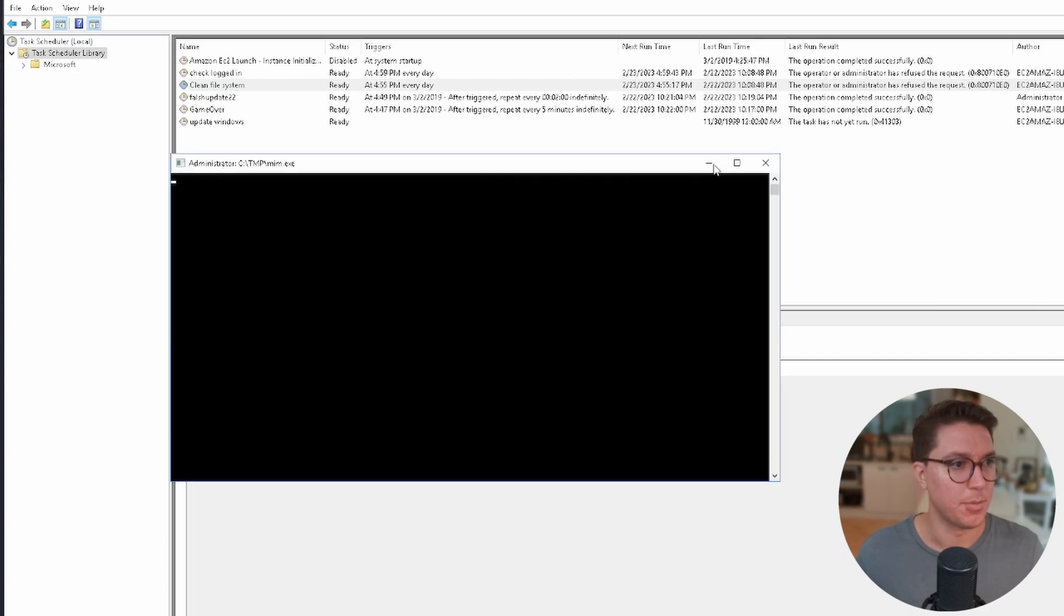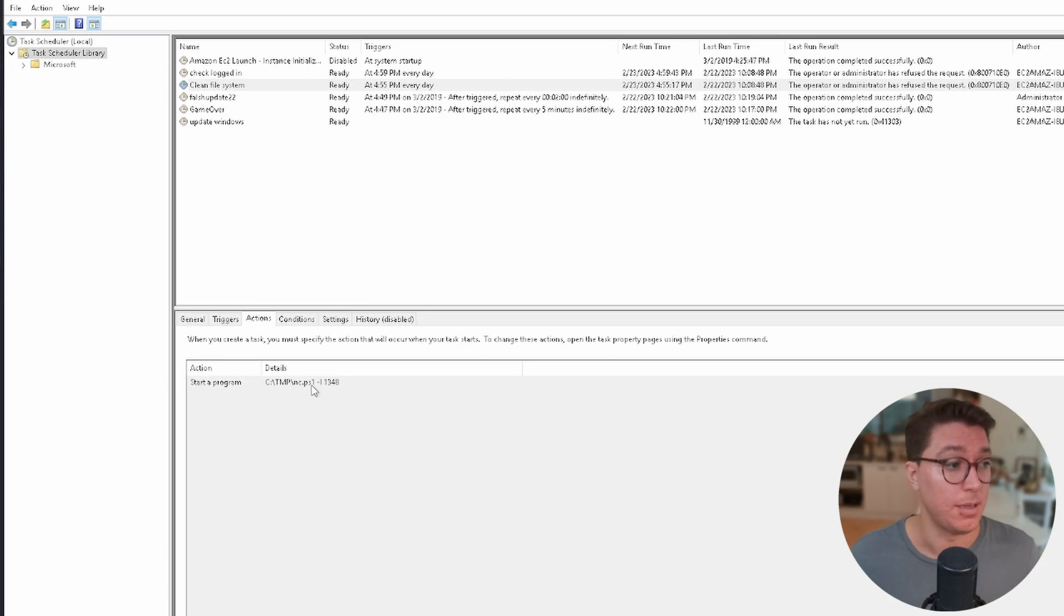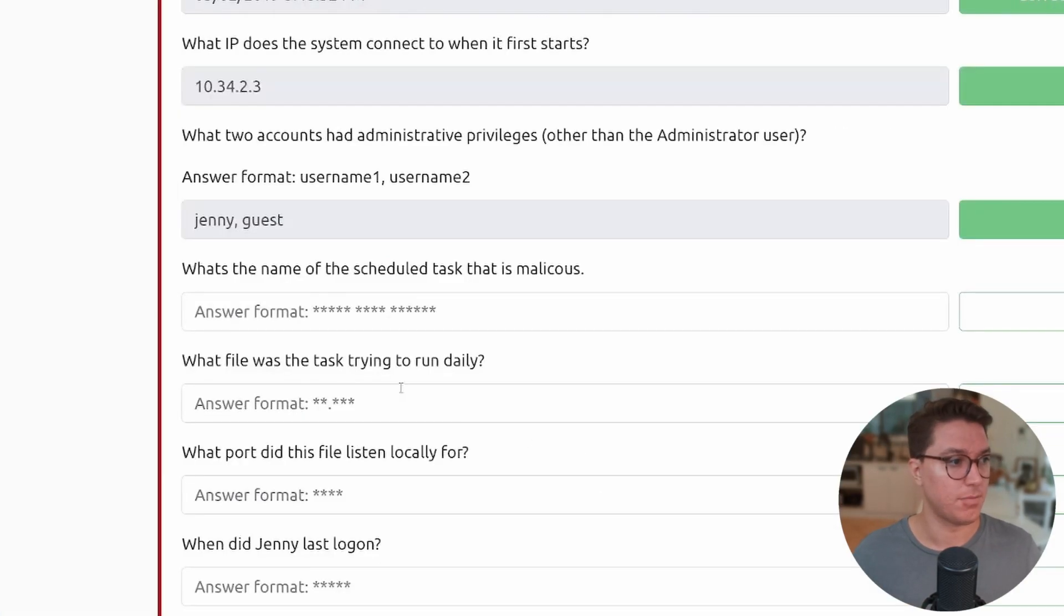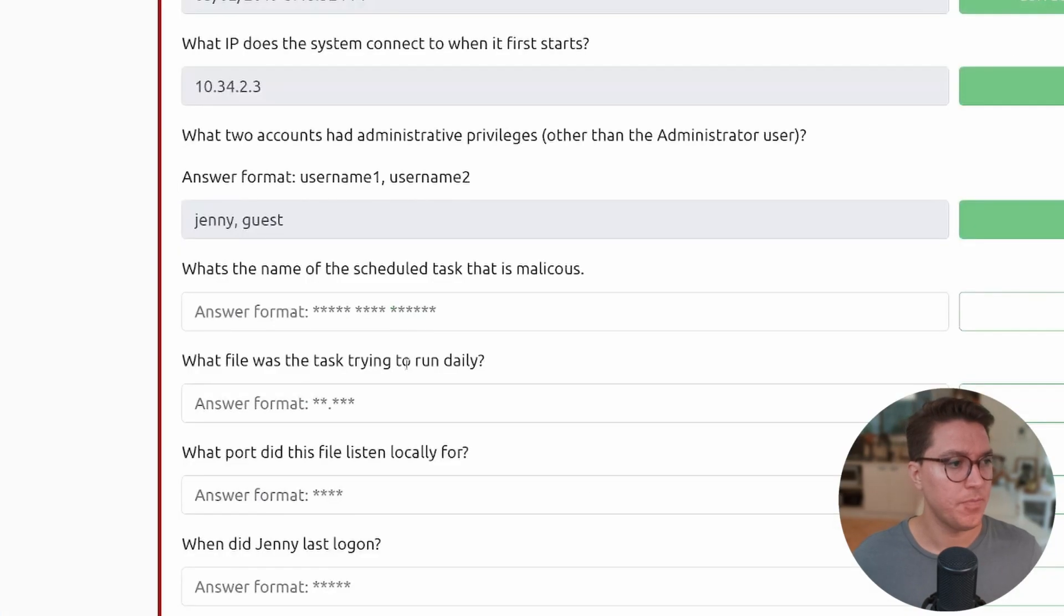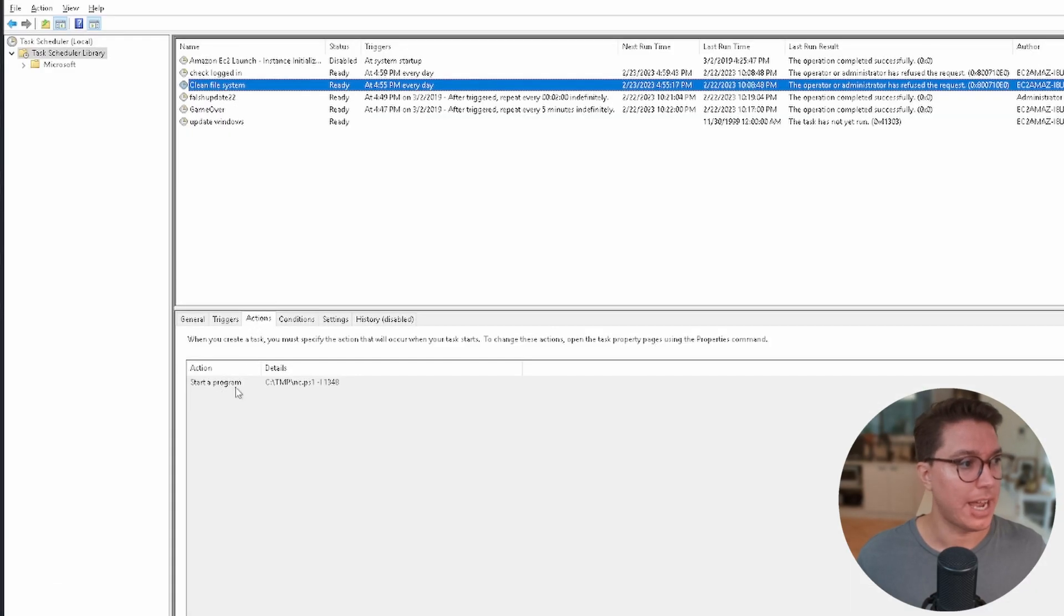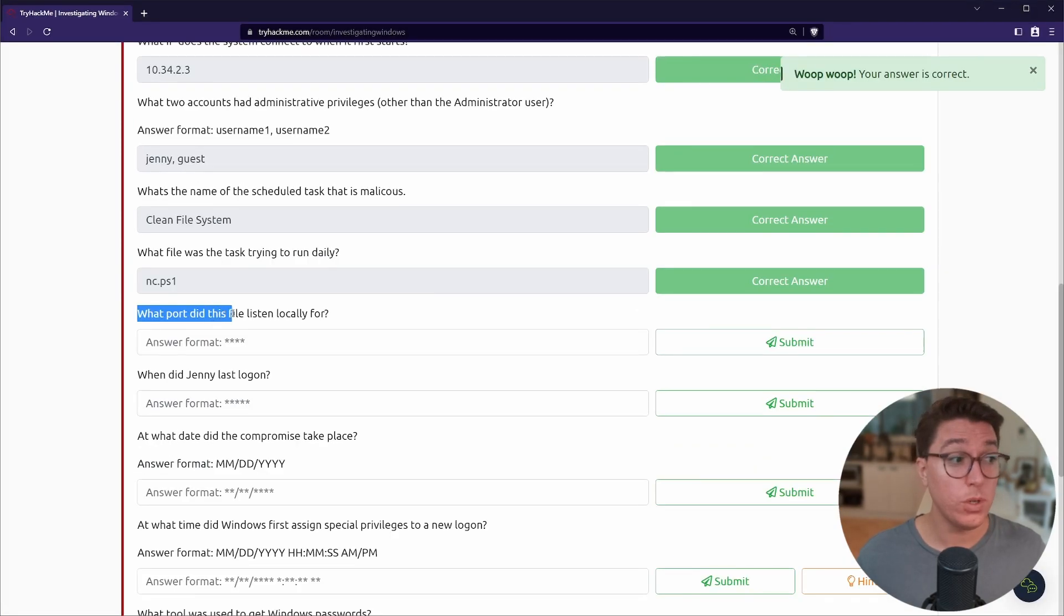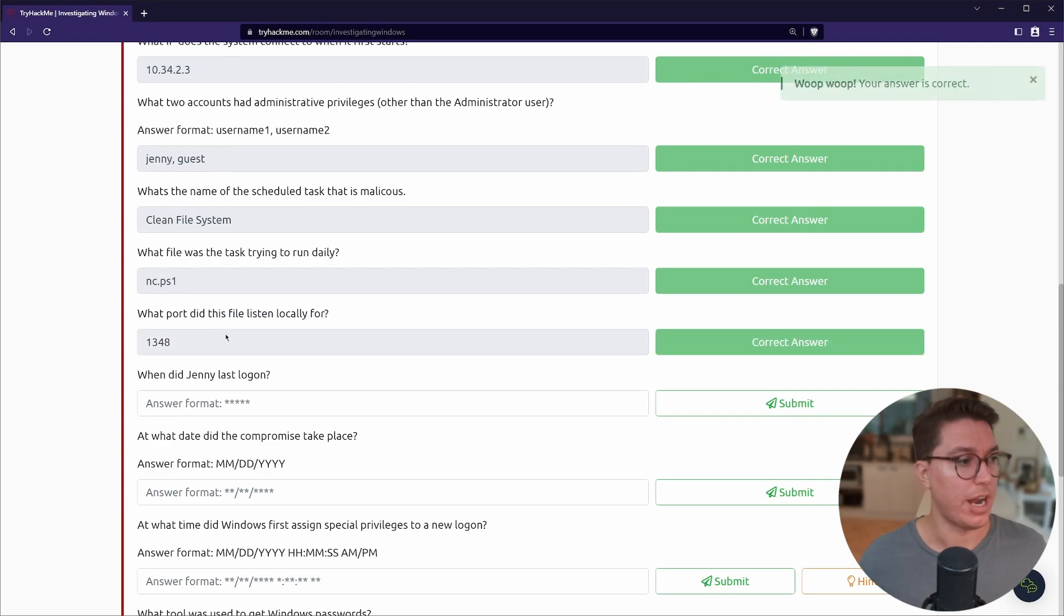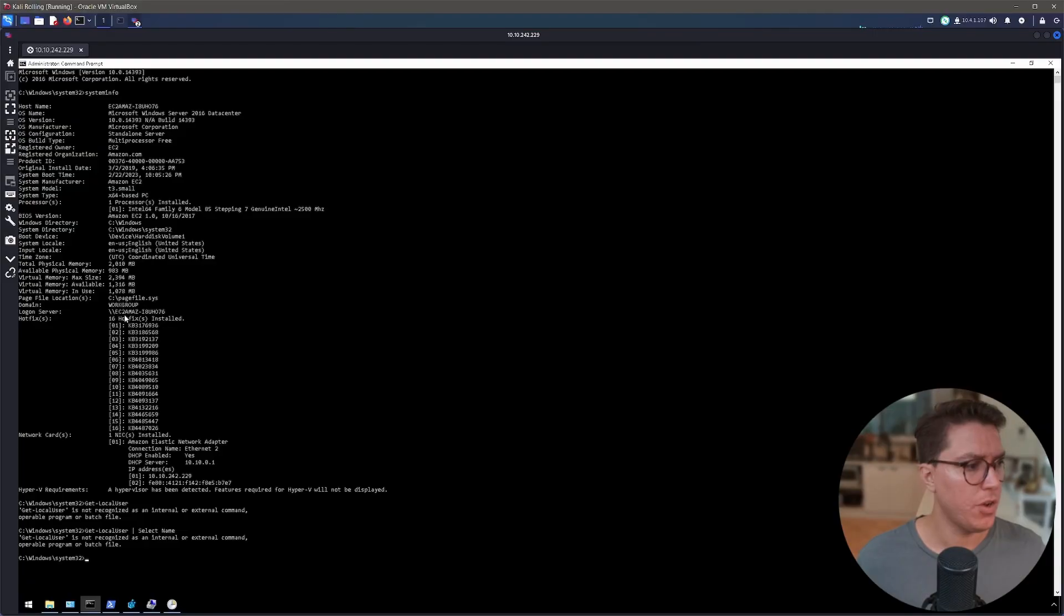Looking at our answer format we're looking for three words. Out of our questions here there's only one that lines up with three words, so let's start by looking here. This is scheduled to run at a certain time every day. If we click on the Actions tab it says start a program. In that temporary folder, super sus folder - it looks like it's running nc.ps1, the PowerShell file extension. This looks like a PowerShell version of Netcat running a port, listen on 1348. Very very sus.